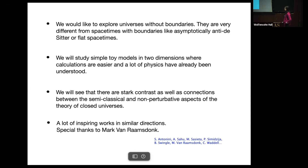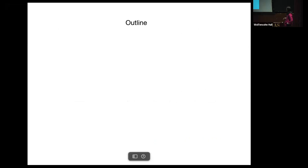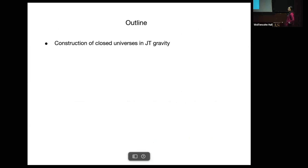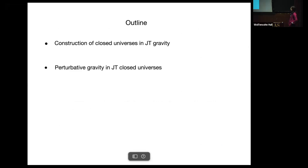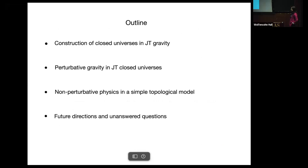There have been a lot of inspiring works in similar directions in the past couple of years — this is just a partial list. Special thanks to Mark Van Raamsdonk; I think Misha spoke with him and that gave us the initial motivation for this work. Here's the outline of the talk: first I will show you how to construct closed universes in JT gravity plus matter. Then we will study perturbative gravity in JT closed universes, then non-perturbative physics in a simple topological model. At the end I will point out future directions and unanswered questions.